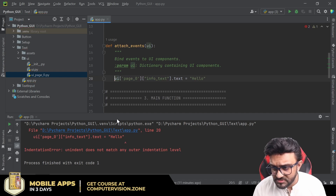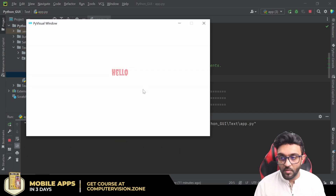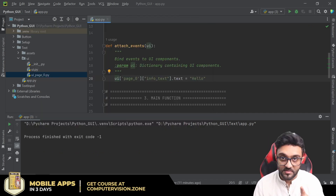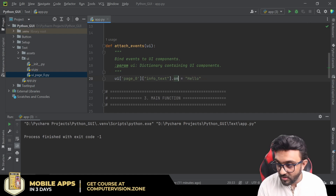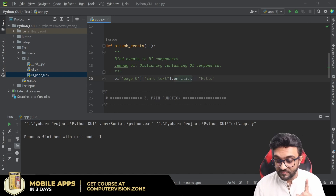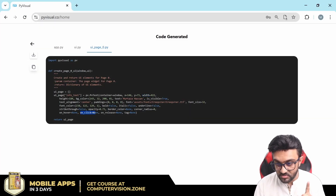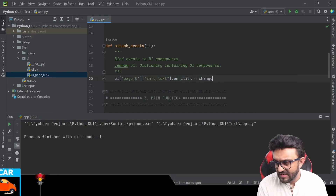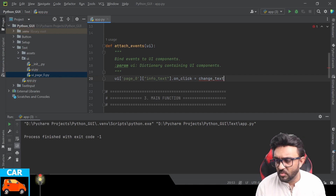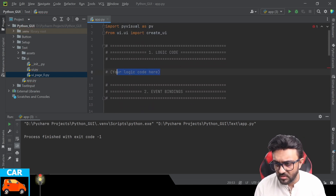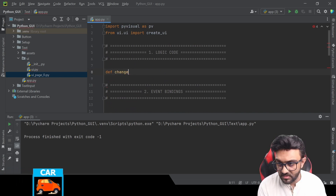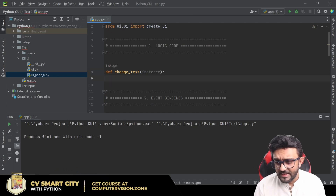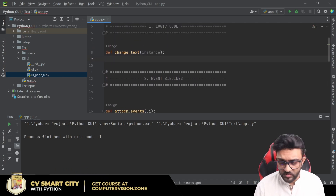What if I wanted to change it on a click? We can do that too. We write 'on_click' as one of the parameters and give it a function name — let's say 'change_text'. Then we define the function 'change_text', which receives the instance of that text as 'ins'.